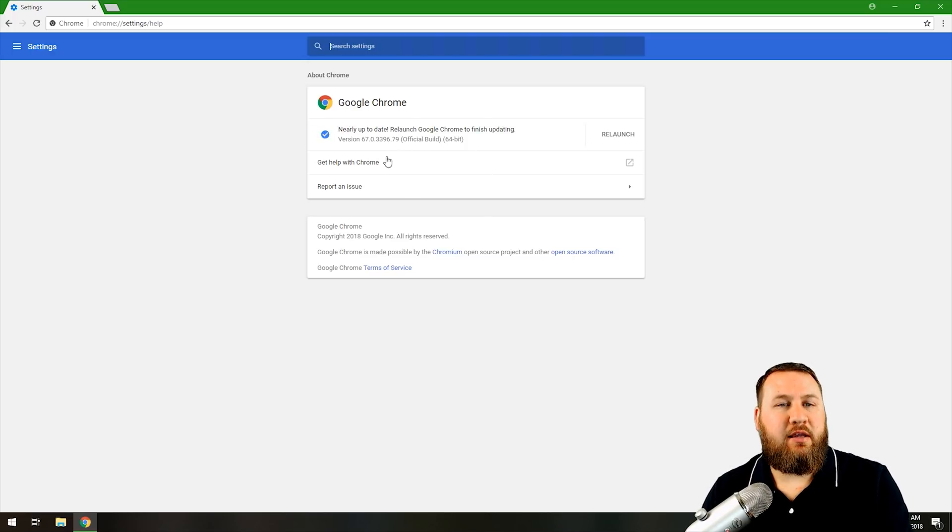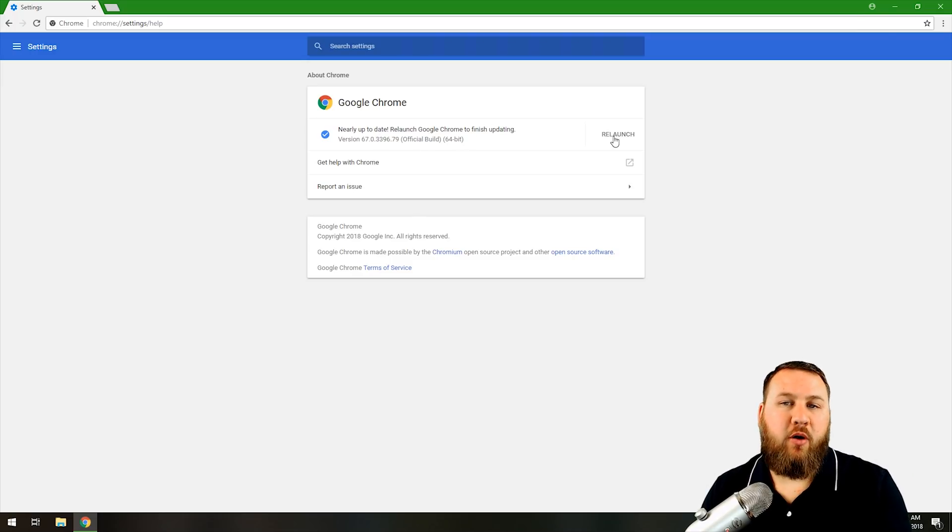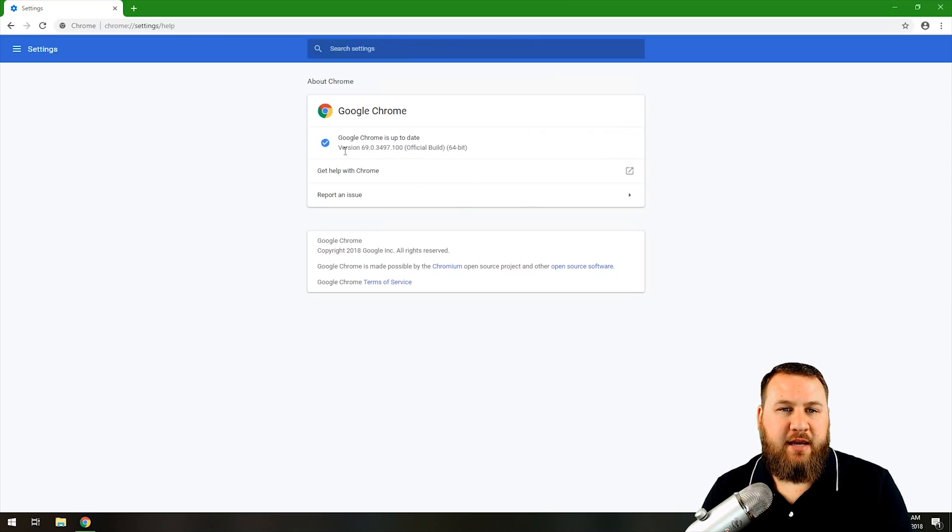it's going to say nearly up to date. Relaunch Google Chrome to finish updating, and you're going to click on Relaunch. Once it has done that, it's going to say Google Chrome is up to date, give you the version number, and you're done.